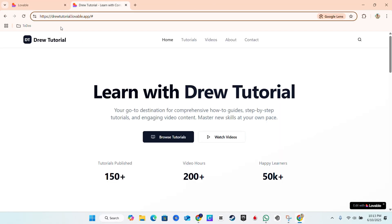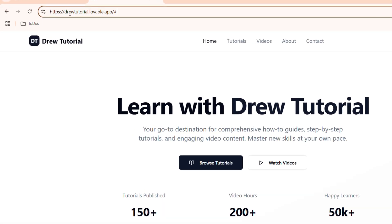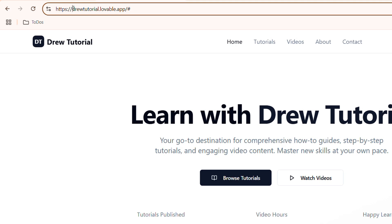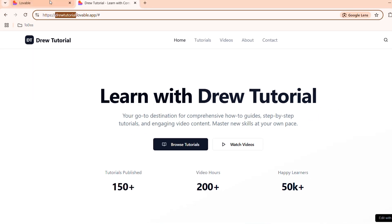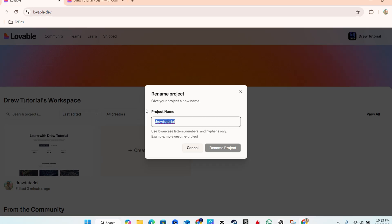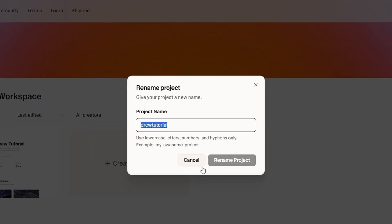If you look at this, you see it's the same thing - drew-tutorial.lovable.app and the project name is actually the same. Before I change it, I'm going to show you the second way how to do that, and we're going to make changes to the URL so that you can see that it actually works.